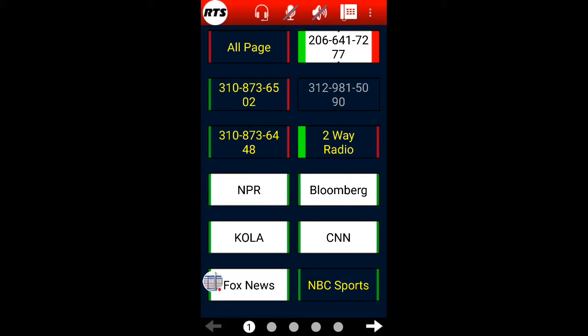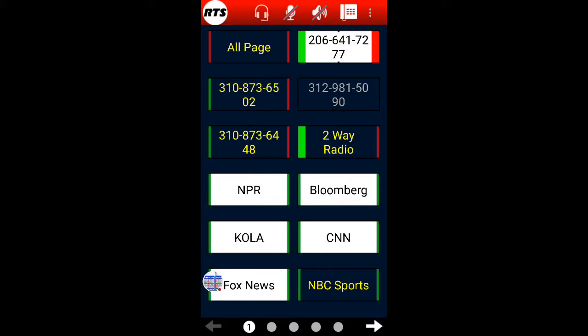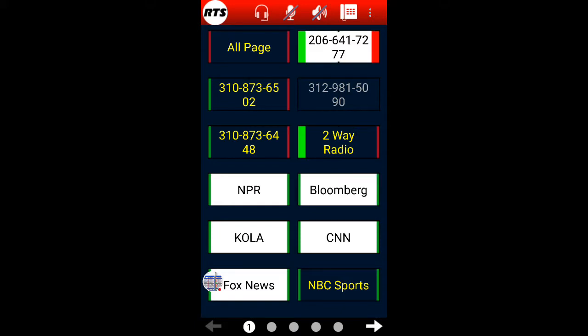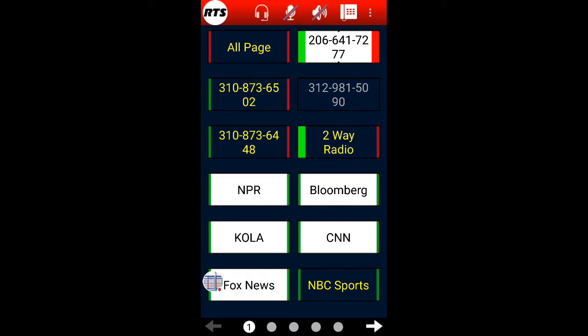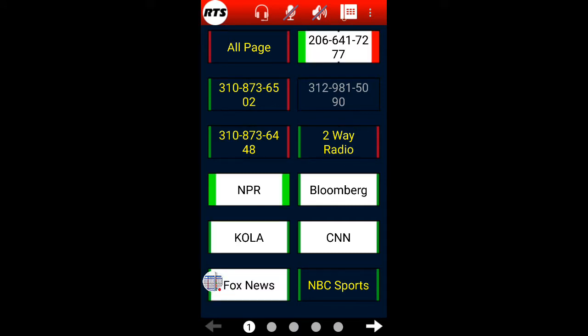I could also pick up another phone line and dial another number while simultaneously listening to a radio. Here I'm listening to a national public radio station.